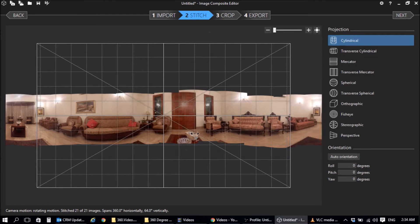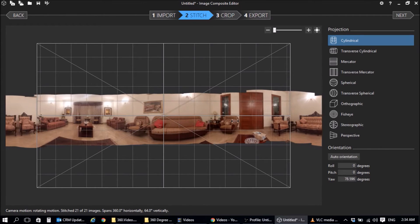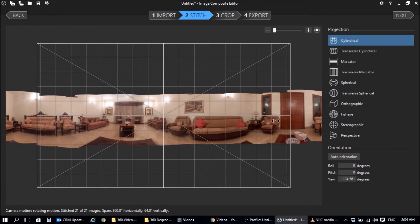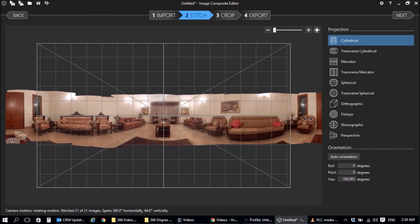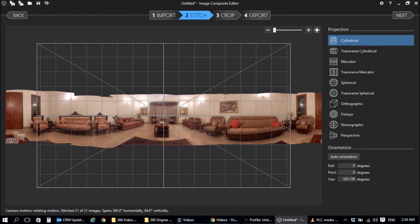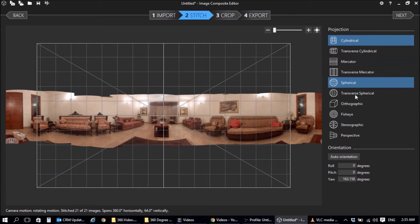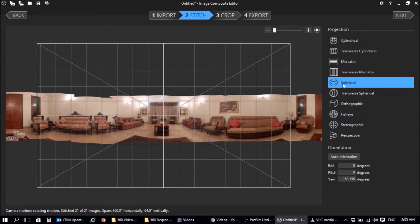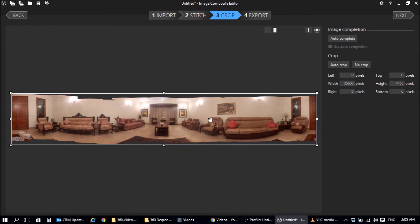So now this is the next screen that shows you what is the center point. You don't have to change it. But since I have this bare window here, I'm going to set that as the center. Now the next important thing is the different projections that you have here. What you want to do is use spherical. And click on next. And what it's doing now is it is creating a panorama. There it is. It has created the panorama.